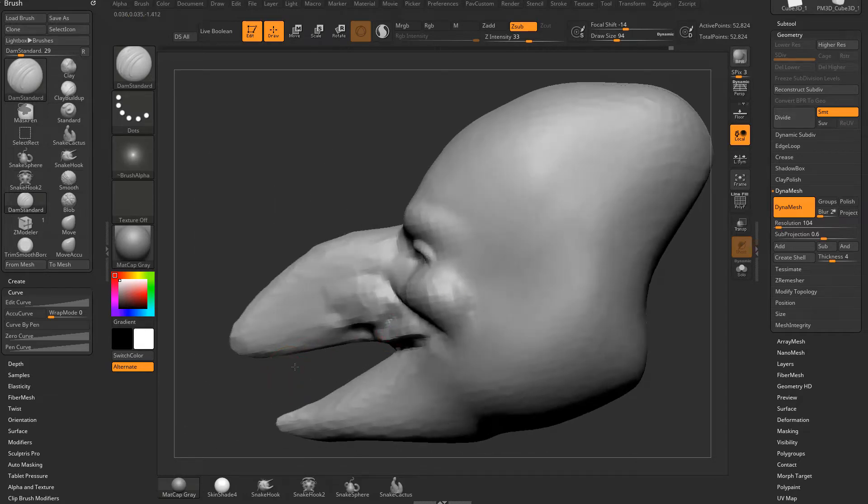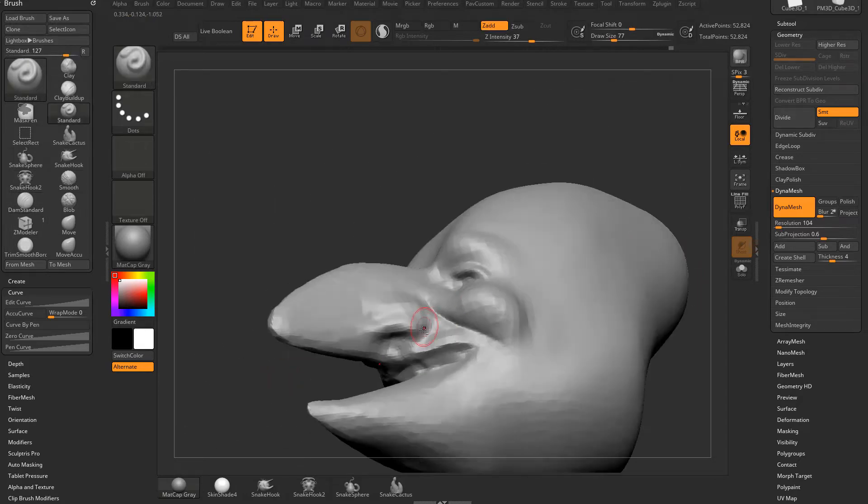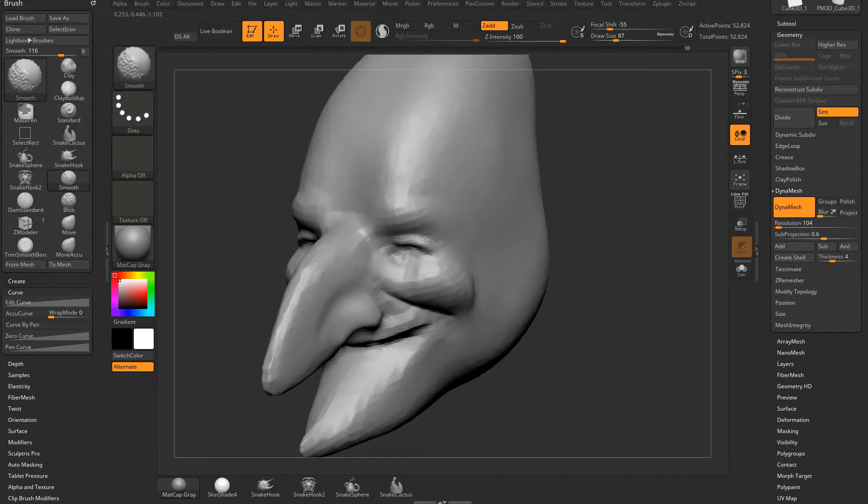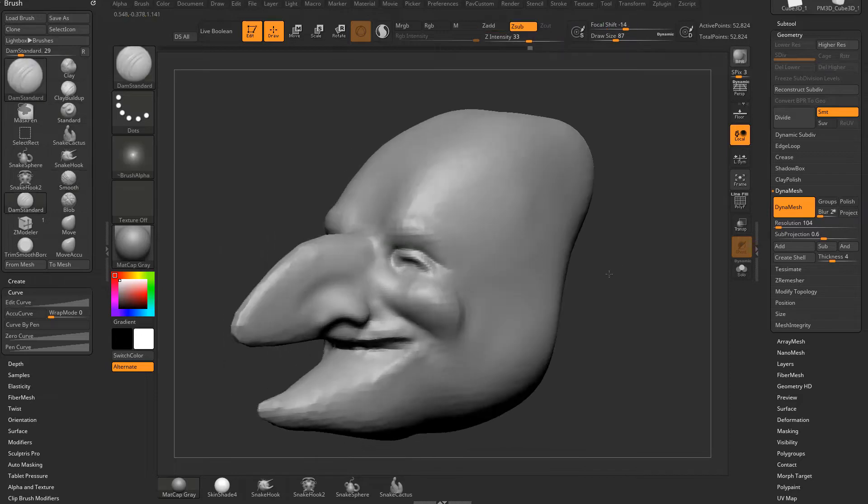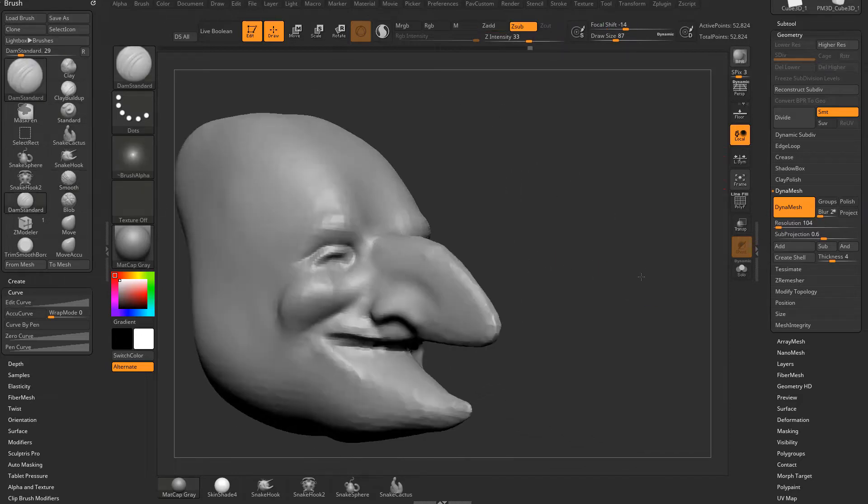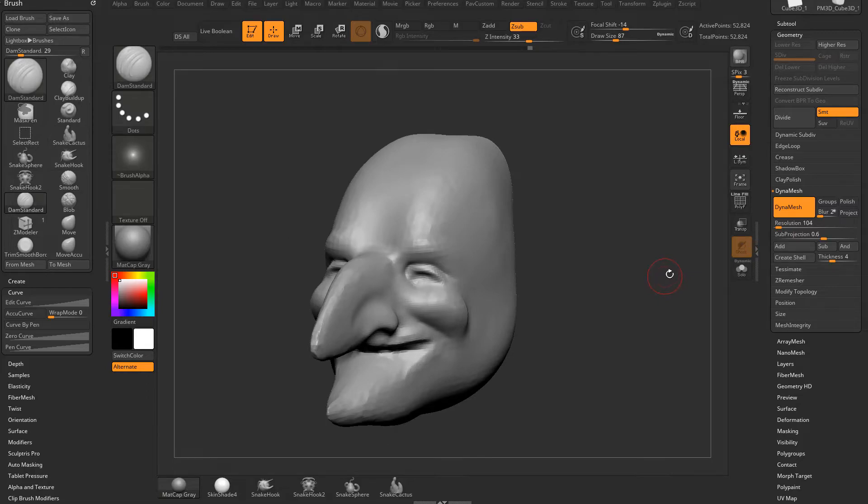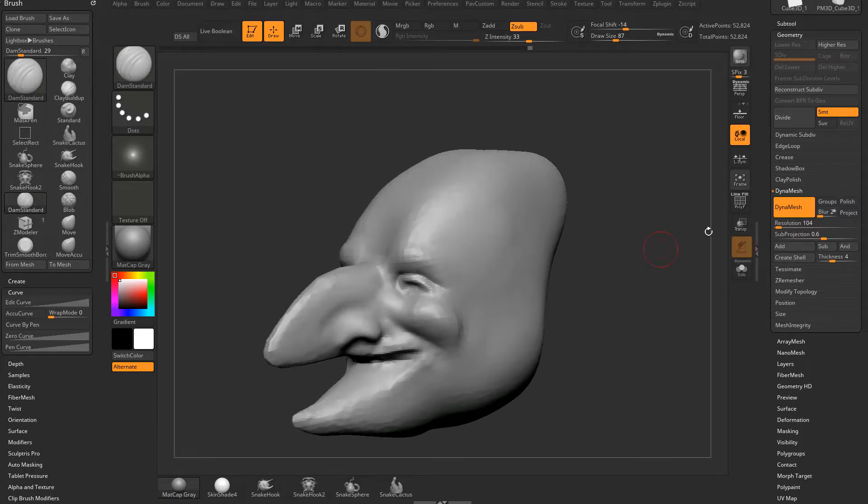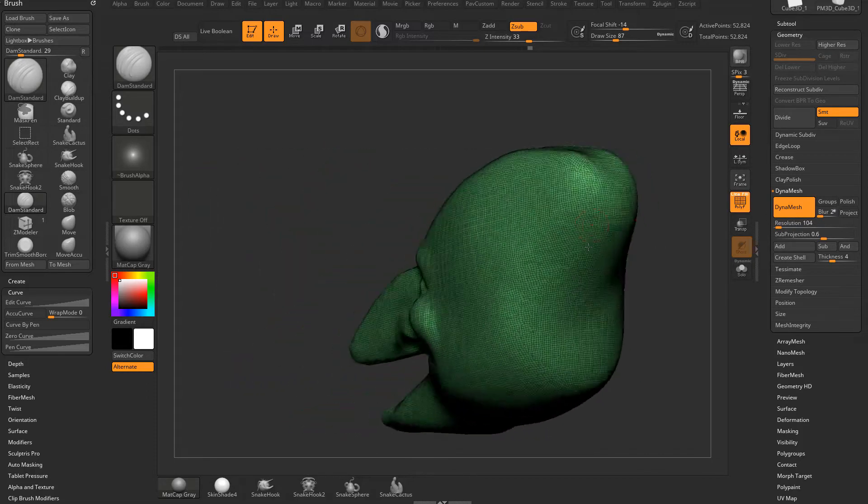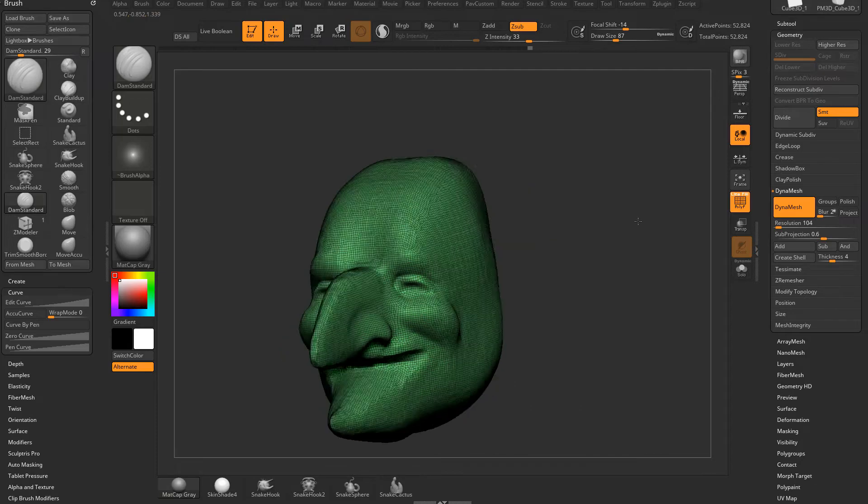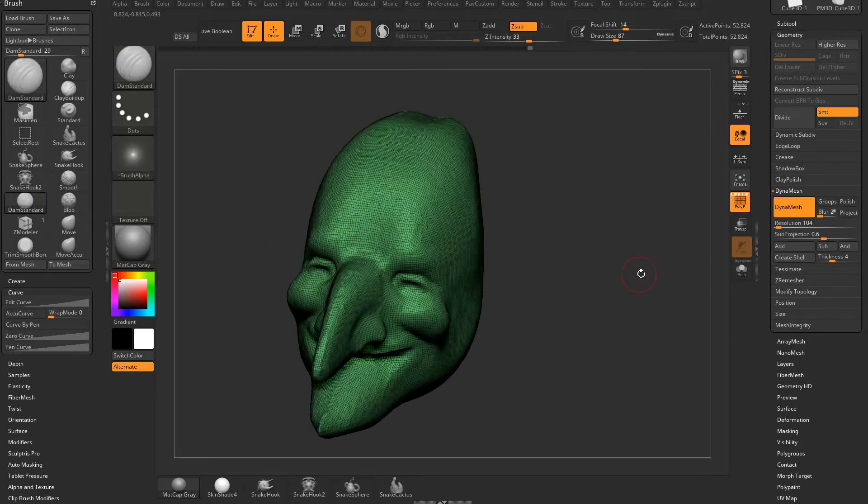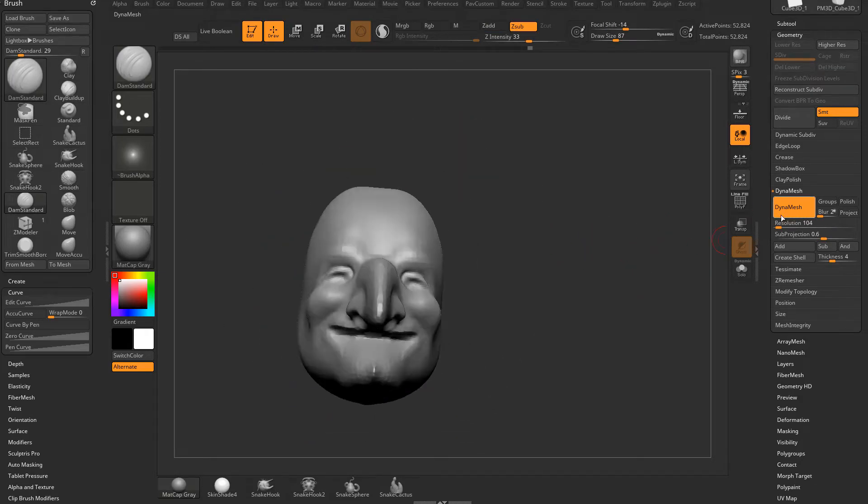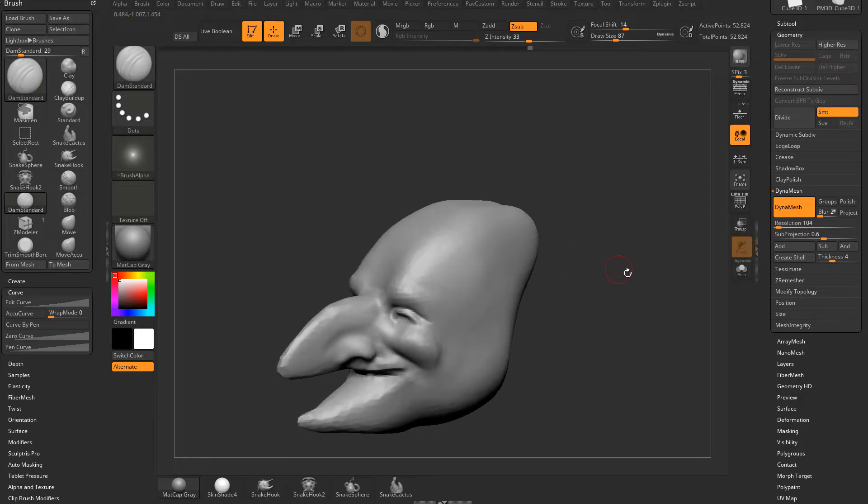Now you're going to see when I'm sculpting, I'm able to add even more detail in here. We can pull this down, use the Damien Standard Brush, then get our Standard Brush and hold down Alt to push in. We're going to use our Smooth Brush here and we're able to dial in more detail as we go. So that's one way to add resolution to your mesh. Now Dynamesh is going to Dynamesh the entire object. You're going to see the entire object has been equally added geometry here.